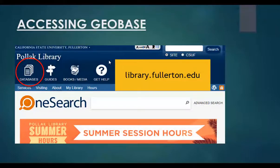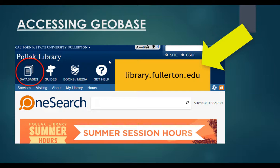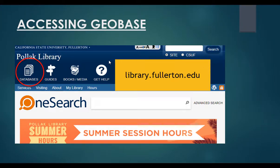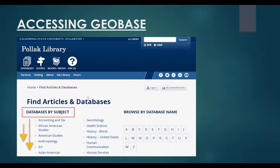To access Geobase, you will first visit the library's homepage at library.fullerton.edu. On the top navigation menu, click on the icon labeled Databases. Here you are presented with options to browse databases by subject or alphabetically by their name. Go ahead and scroll down, then select the subject Geological Sciences. After clicking the link, you will see Geobase as the first suggested database. This list of databases is compiled by the subject librarian as a means of providing recommended resources for the subject of geological science.